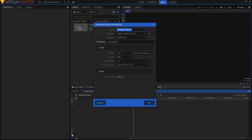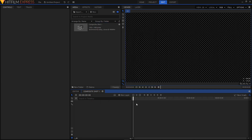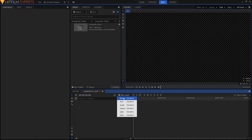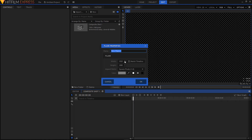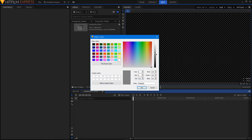Let's change the duration of this composite shot. Click on this cog icon and from the duration settings change it to four seconds, then click OK. Now create a new background layer — click on new layer, then plane. I'll rename this to BG and select a nice yellow color as our background.